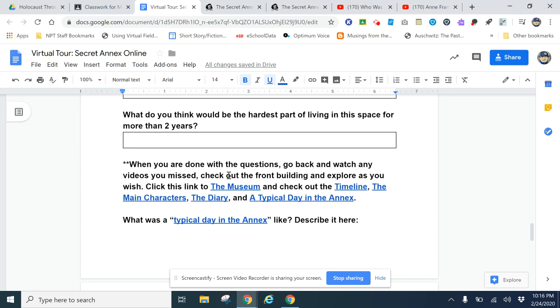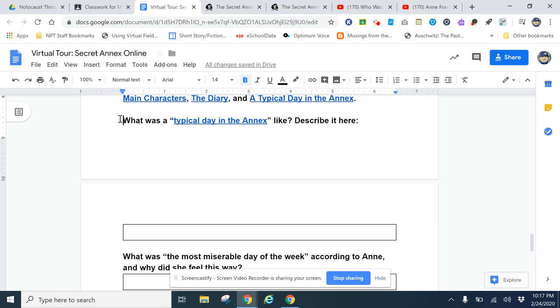About the museum, the timeline, the main characters, etc. They ask you some more specific questions like 'What was a typical day in the Annex like?' You have to navigate your way through to answer all these questions.